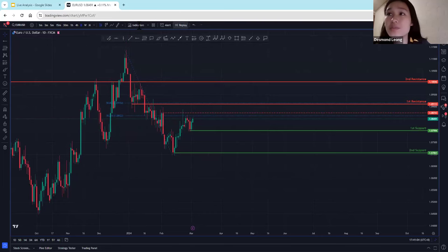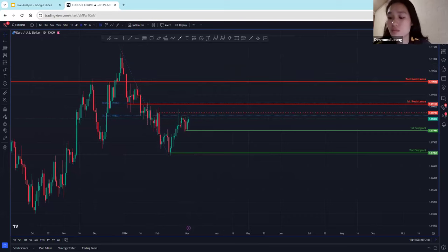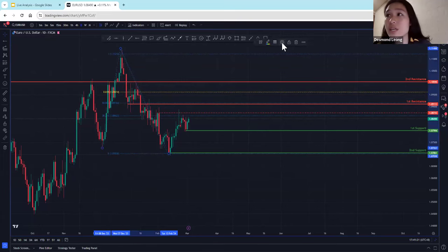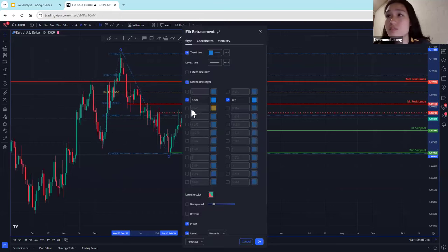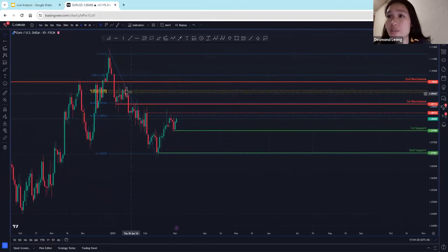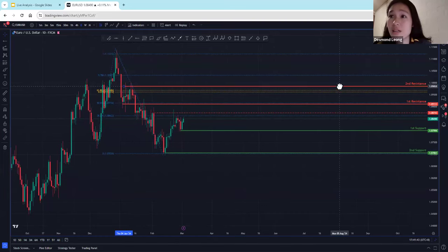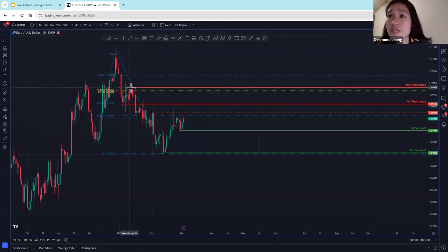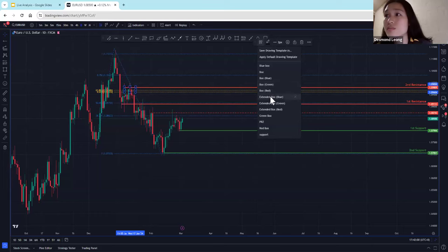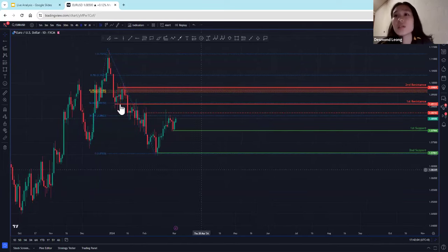Now we go in with a projection. For projections, we use 61.8, 78.6, and 100%. This 61.8 is actually a pretty significant level, because you can see we have two Fibonacci levels lining up there. I'm going to place it here instead and highlight this level, since it's a confluence area.